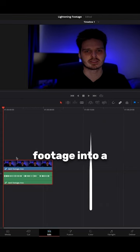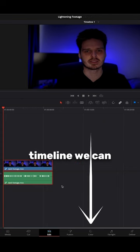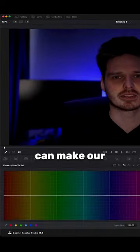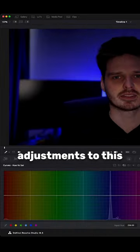Now we've got our footage into a timeline, we can navigate to the colour page where we can make our adjustments to this clip.